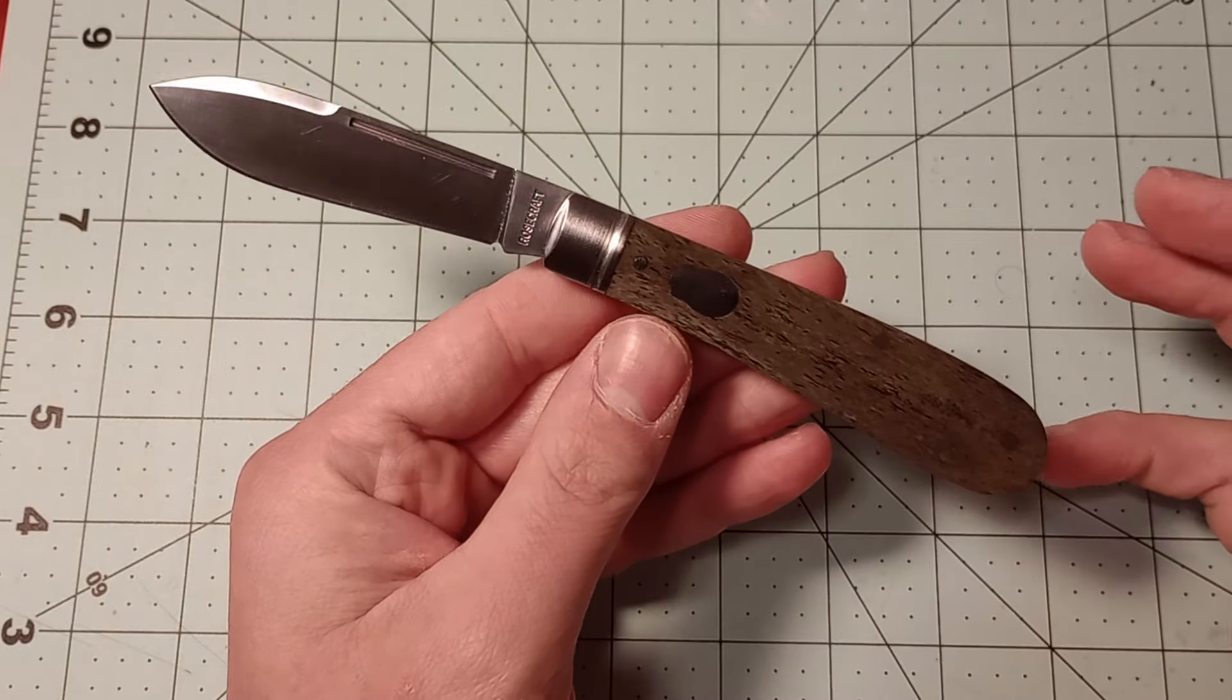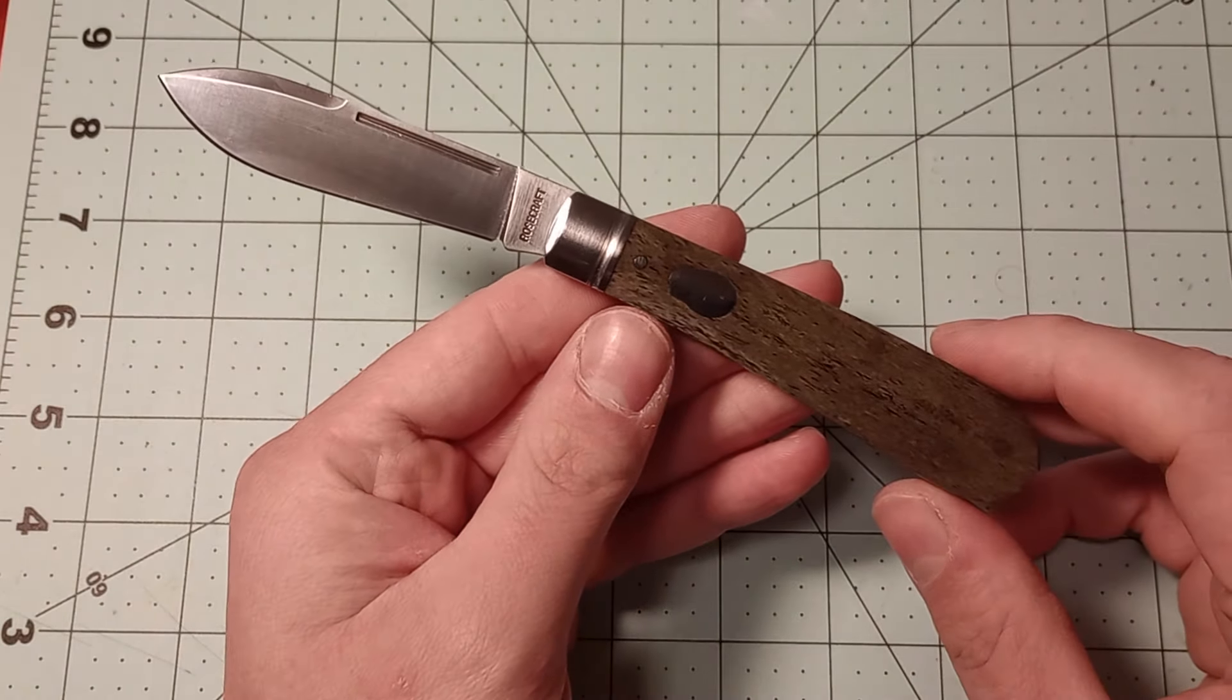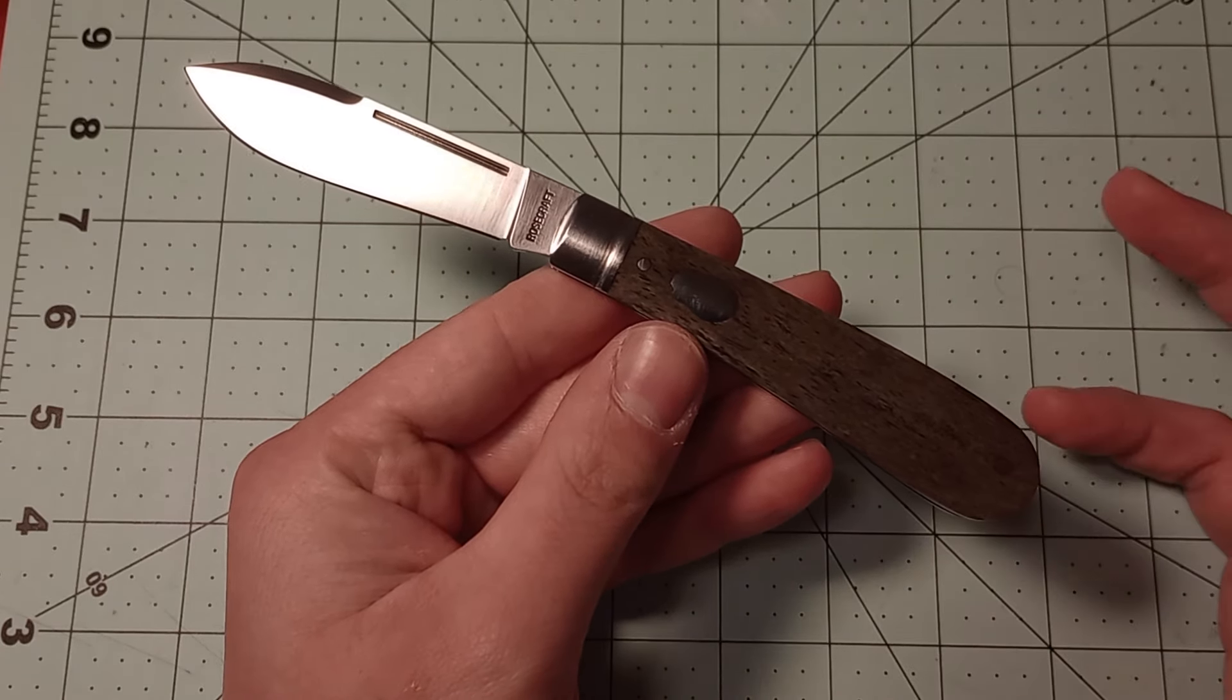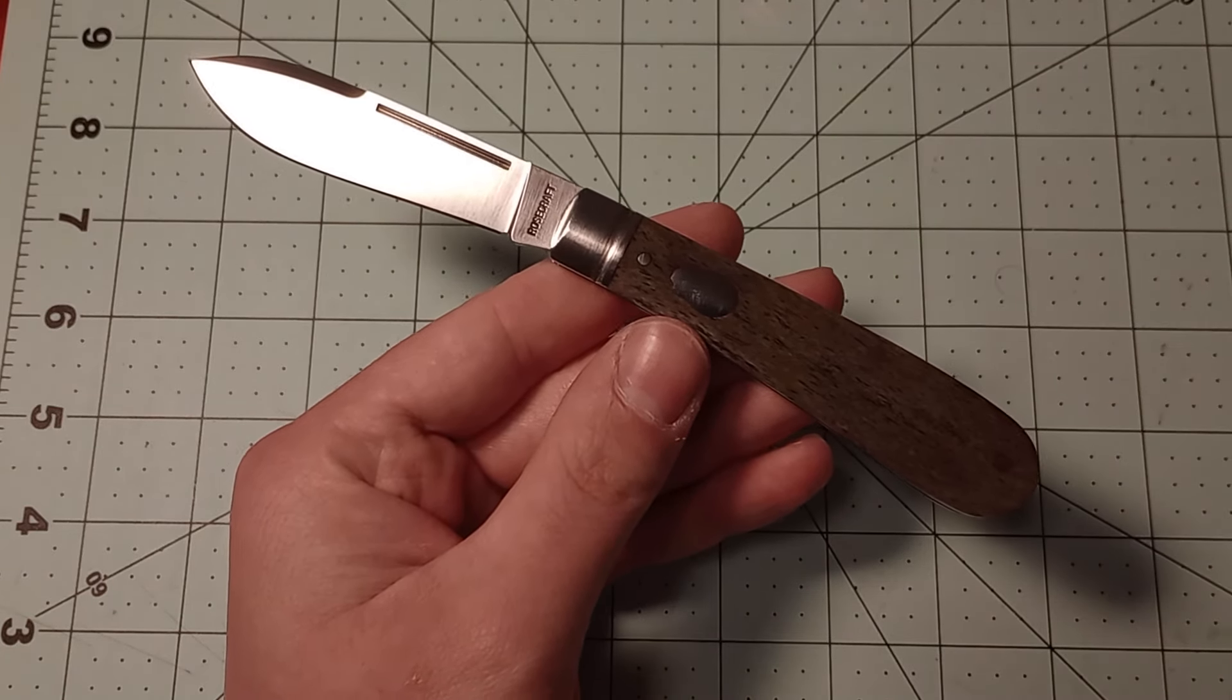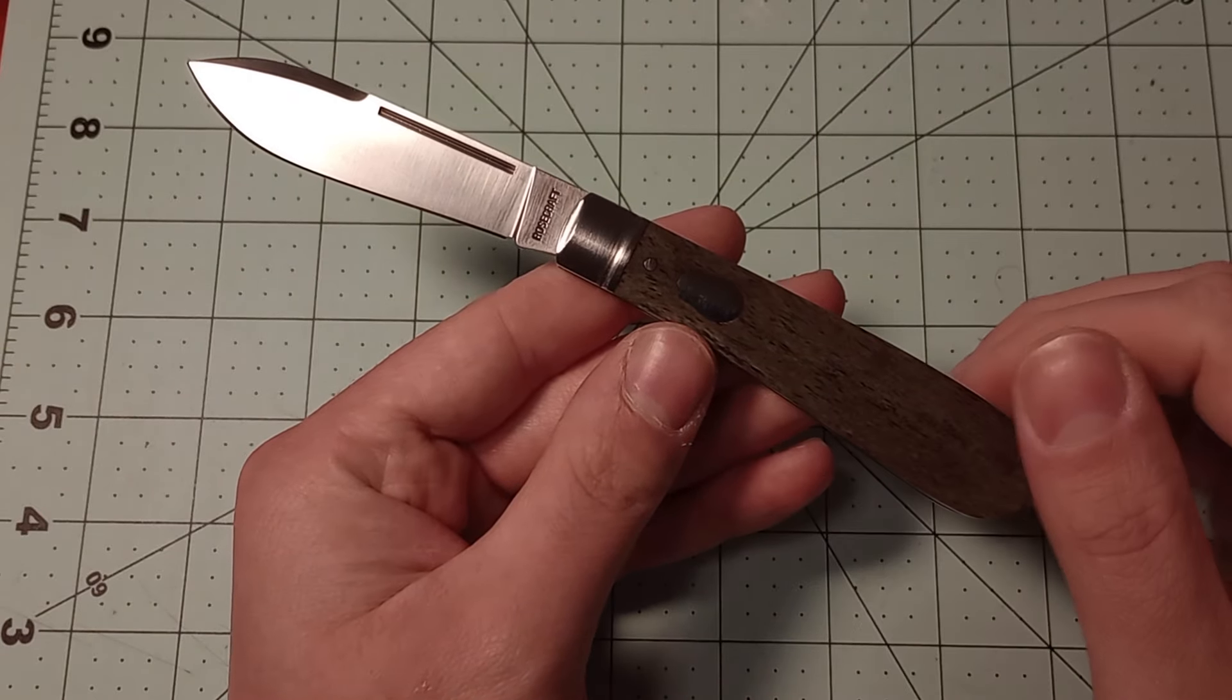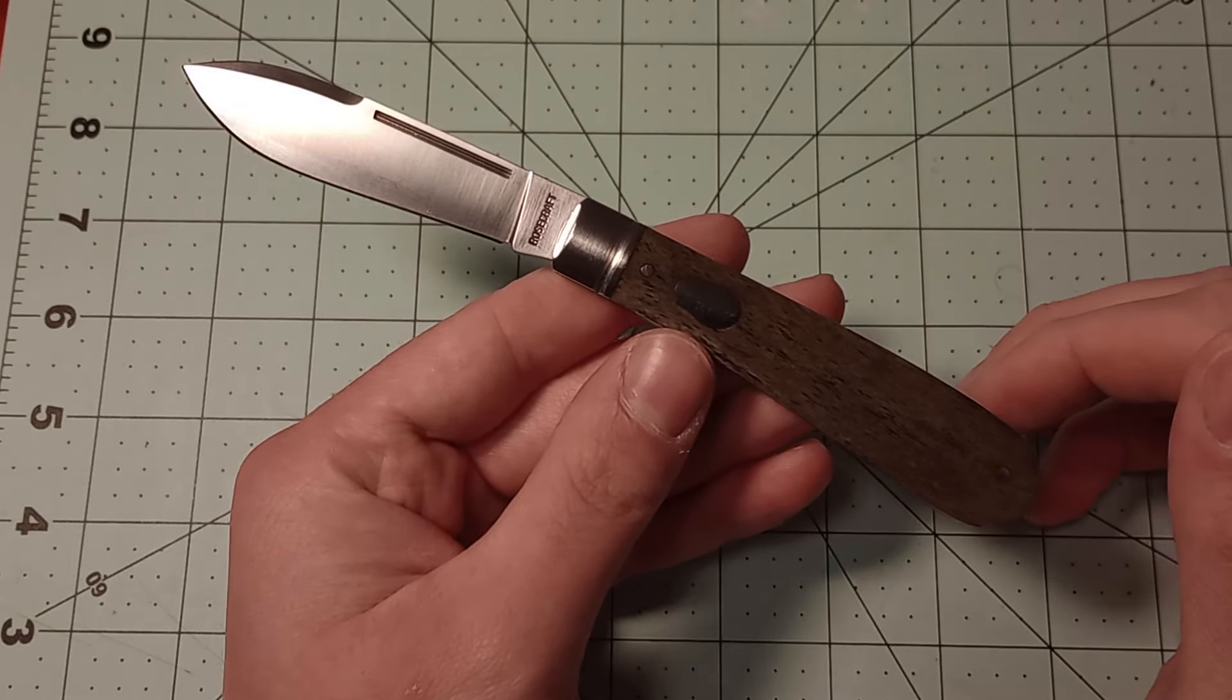Knife is pretty well put together, just like all of the Rosecraft knives that, well, the three now that I have, and the ones I've seen videos of and everything. It seems like these are being built really well.